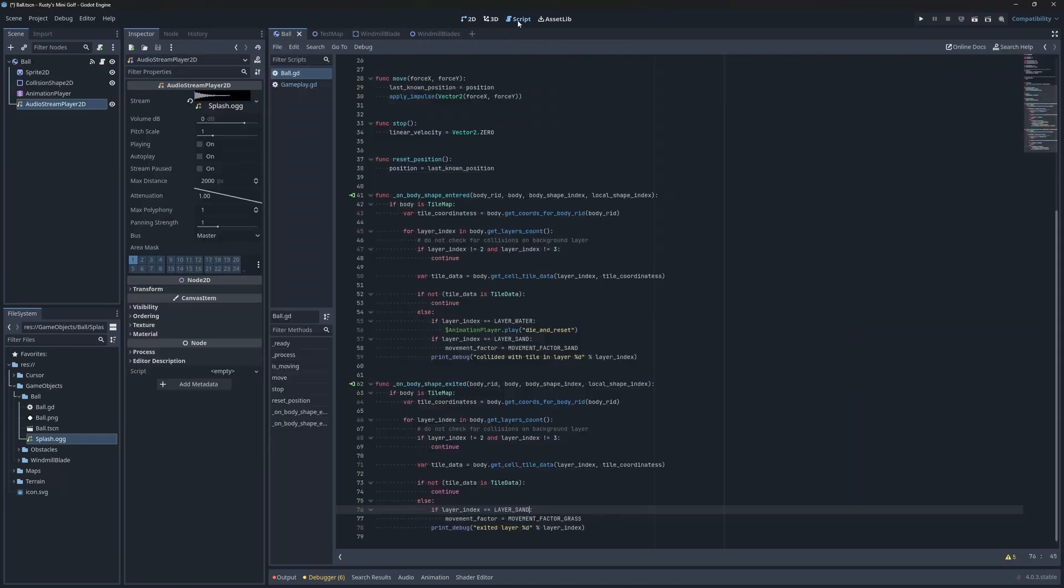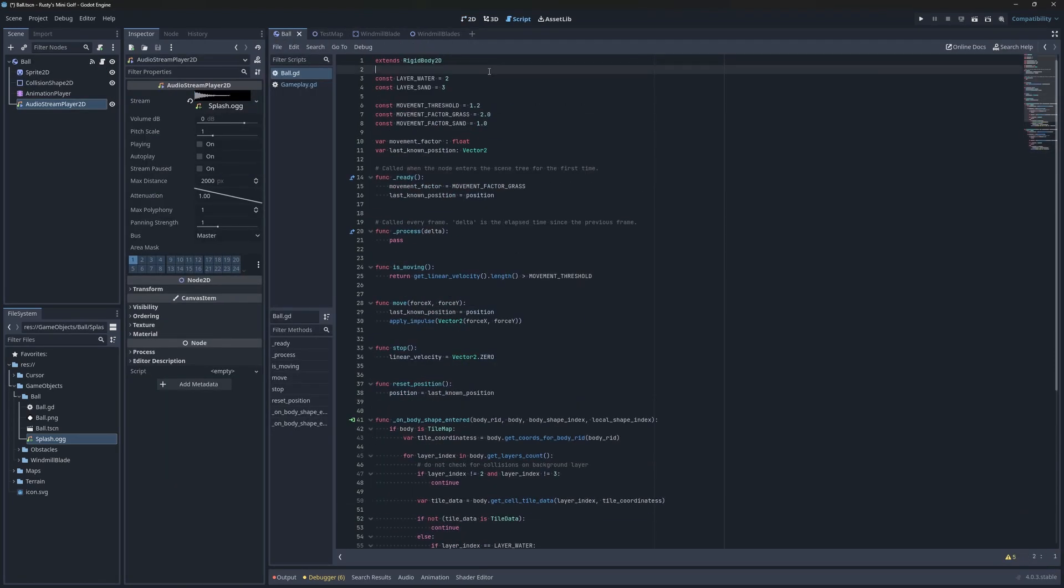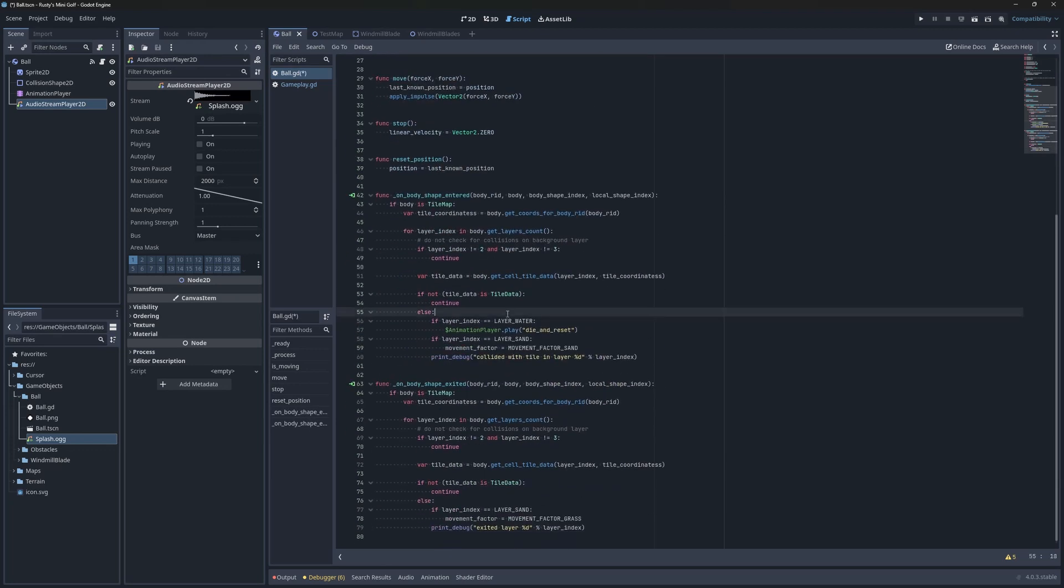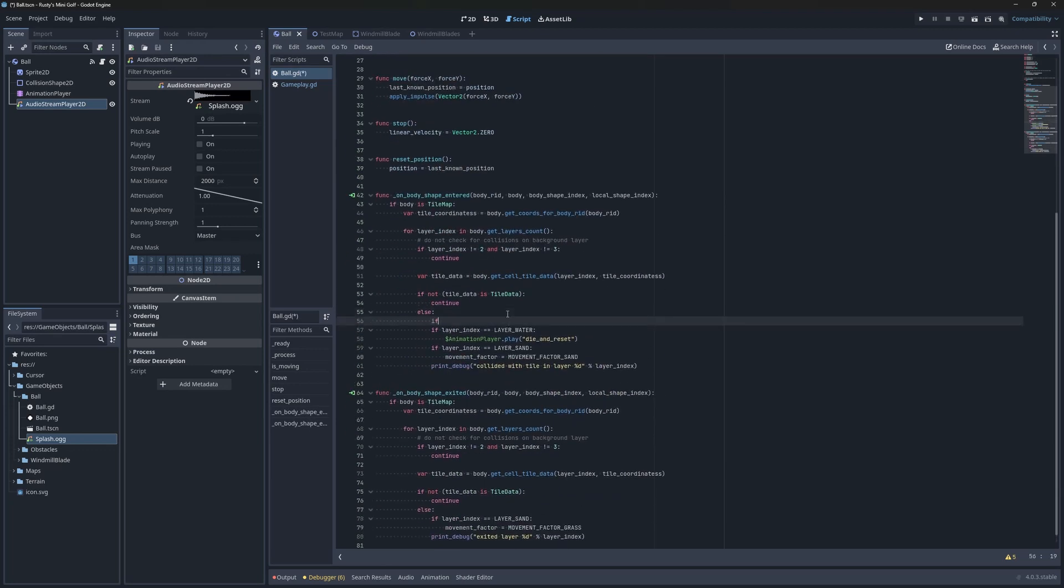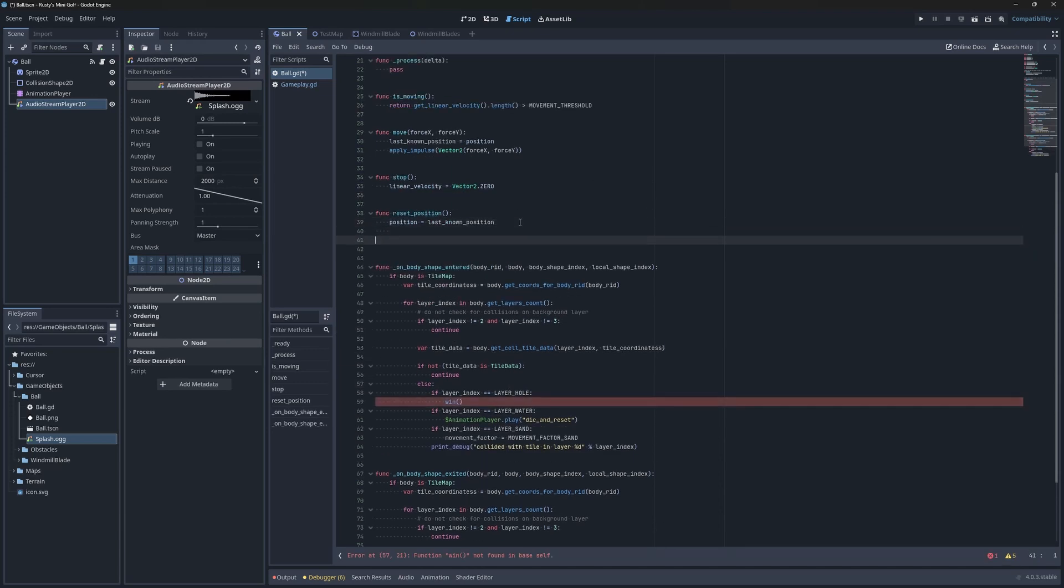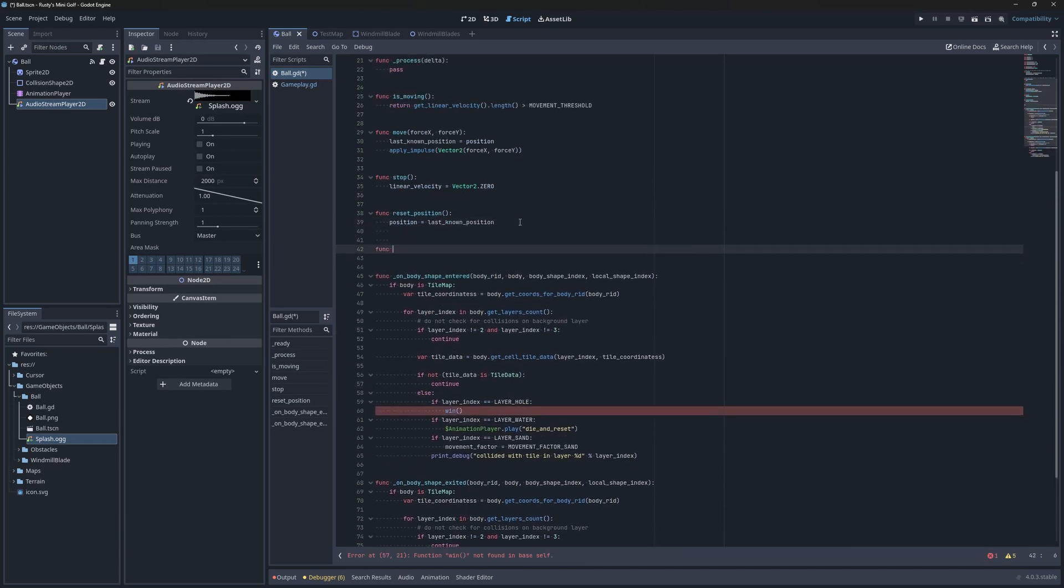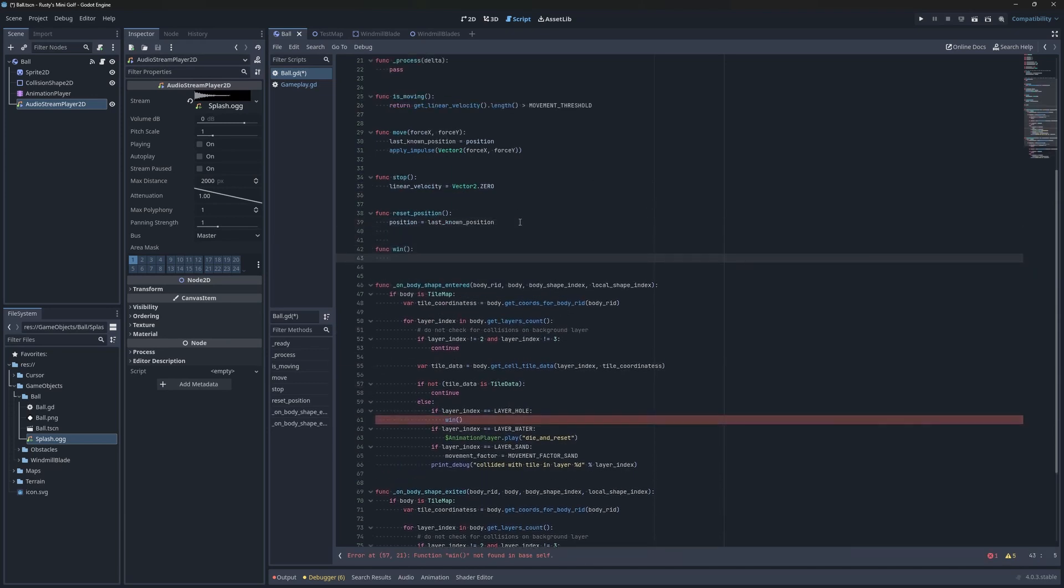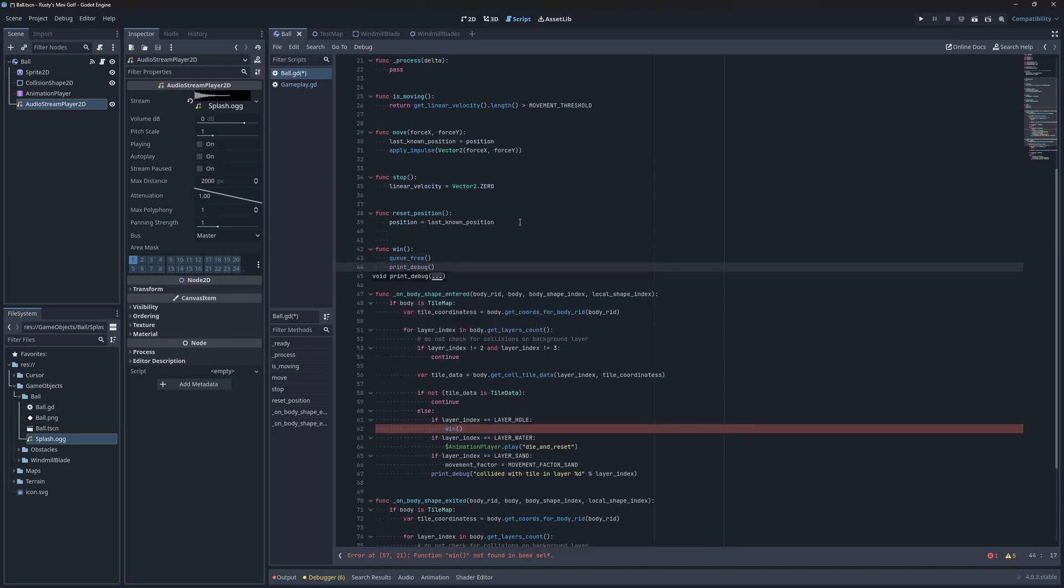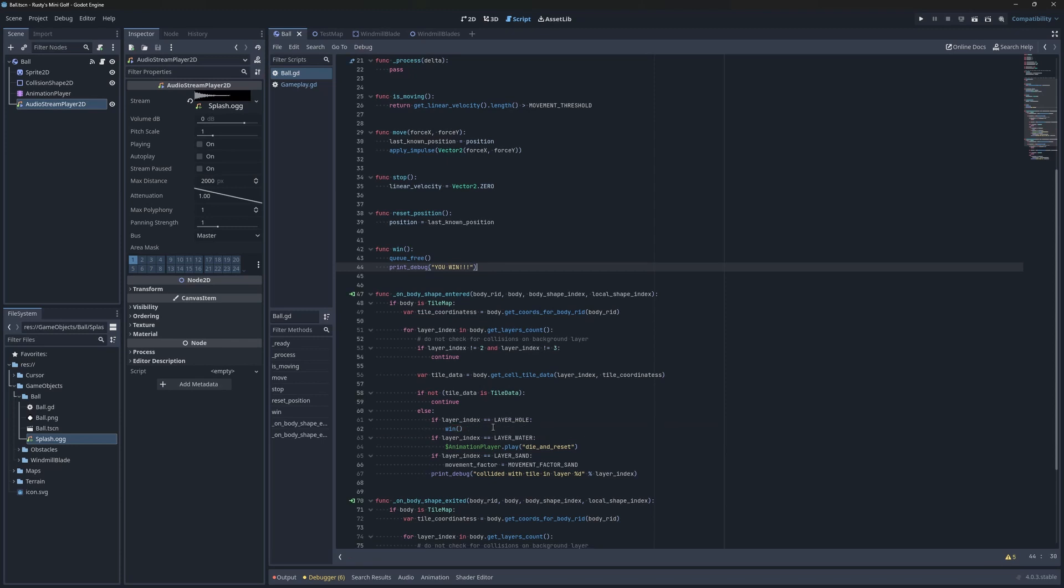Now let's write some code. I'll add a constant for the hole layer, on top of the ball script. Then, I'll extend the if clause in the collision signal and invoke a win method. Then, a few lines above, I'll implement the win method. It won't do anything fancy for now. It'll call queue_free to delete the ball in order to give the effect of it sinking into the hole, and I'll print a message to tell us that we've won. We'll properly implement the win method in a later episode to make it switch between levels.